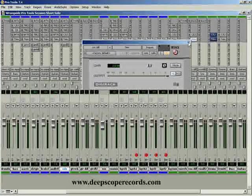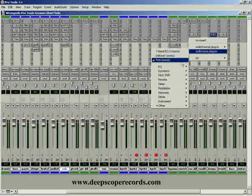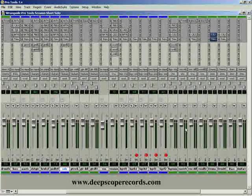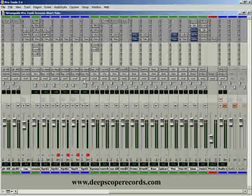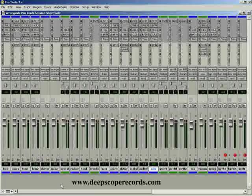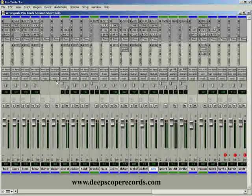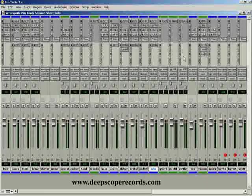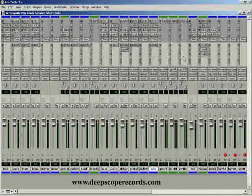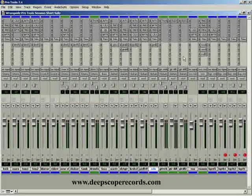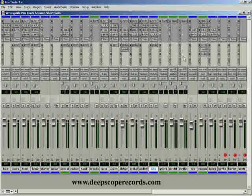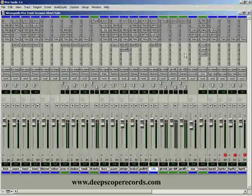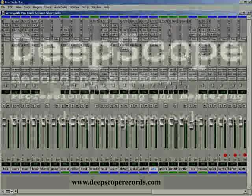That's it folks, that's the trim tool. I use it all the time. It's a great little plugin and it becomes very useful when you've got tracks that are automated. If you've got any questions, visit us at www.deepscoperecords.com. That's it, have a nice day.